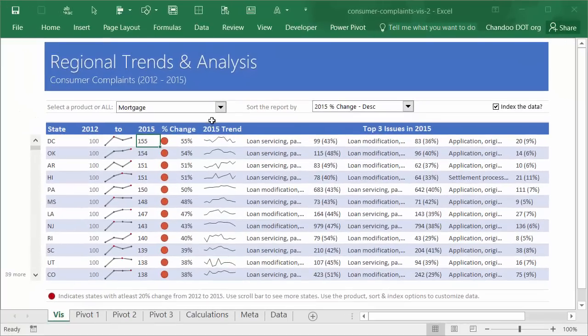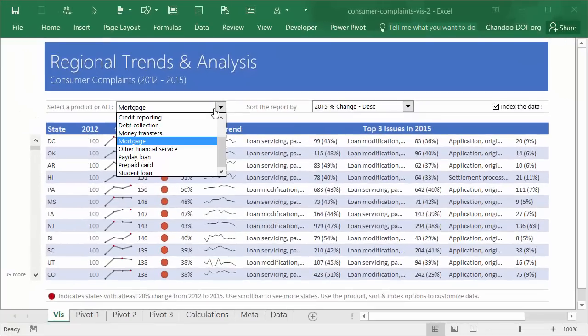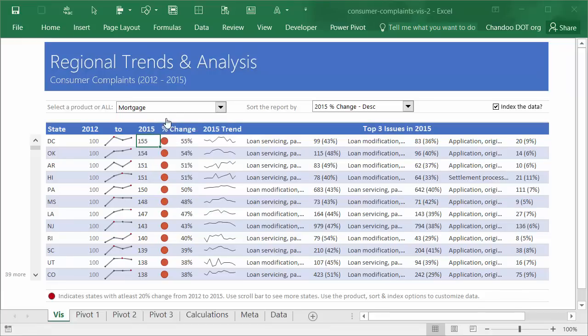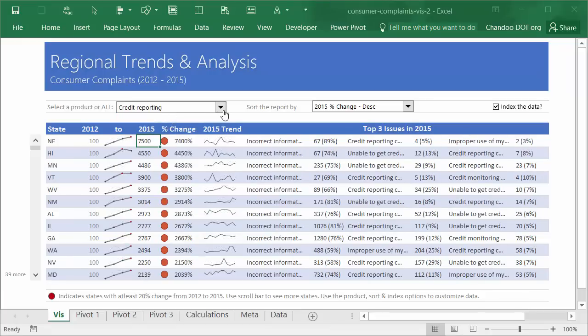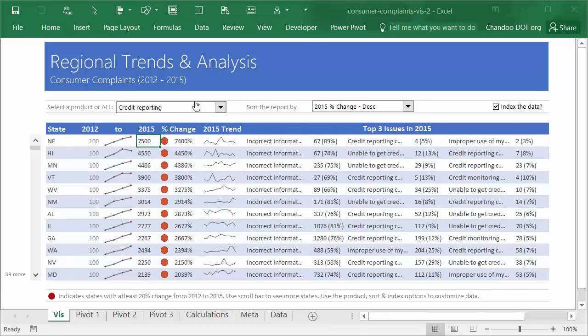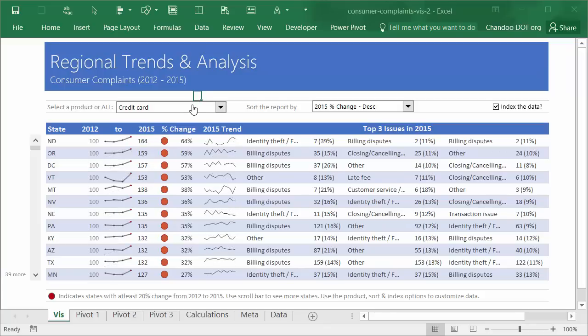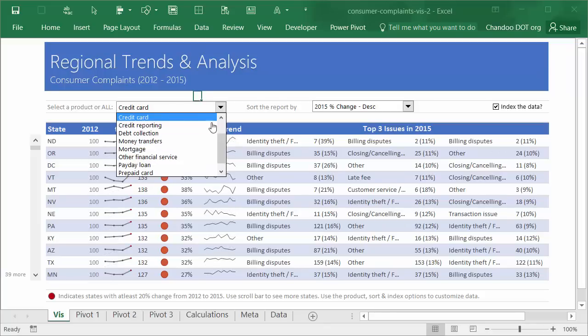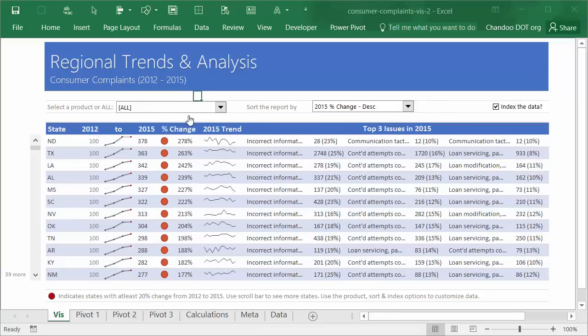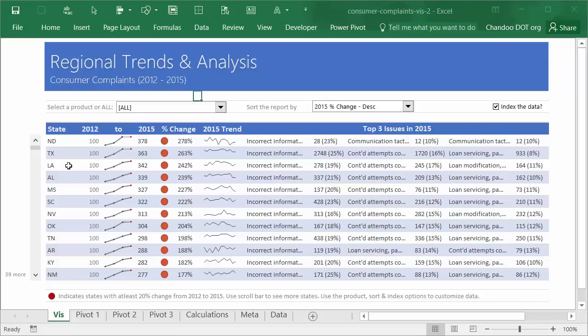The other aspect here is you can select any other product. For example, you can select credit reporting, credit cards, consumer loans, or whatnot. Or you can even select 'All.' When you say 'All,' you're seeing across all the product lines how the trend is like. Again, when you select 'All,' the sort order changes.